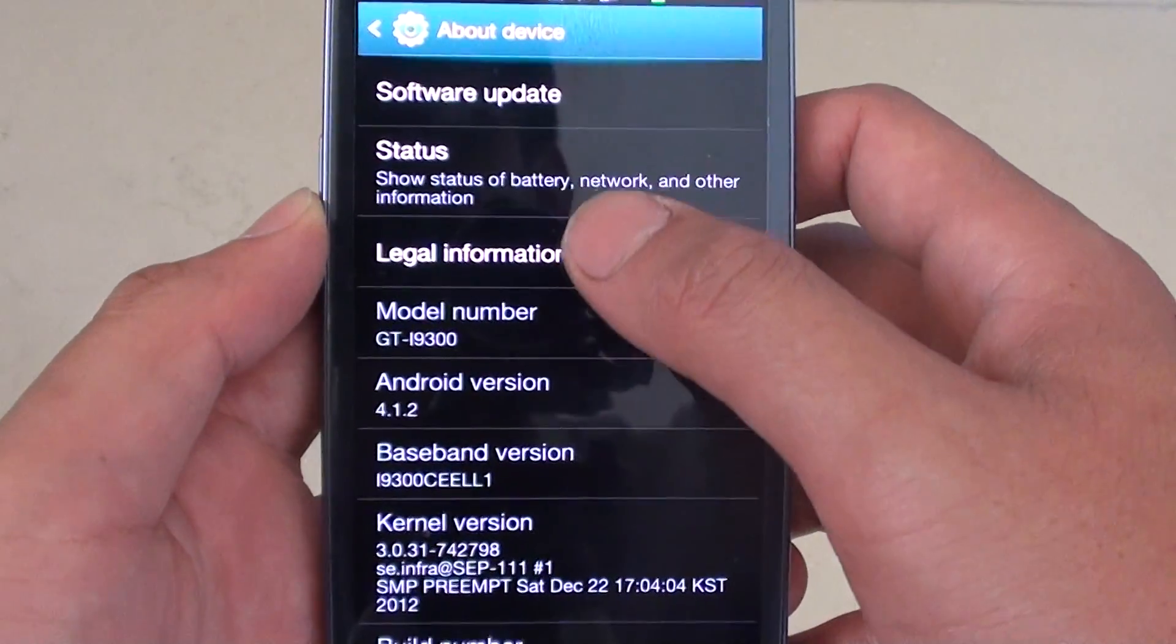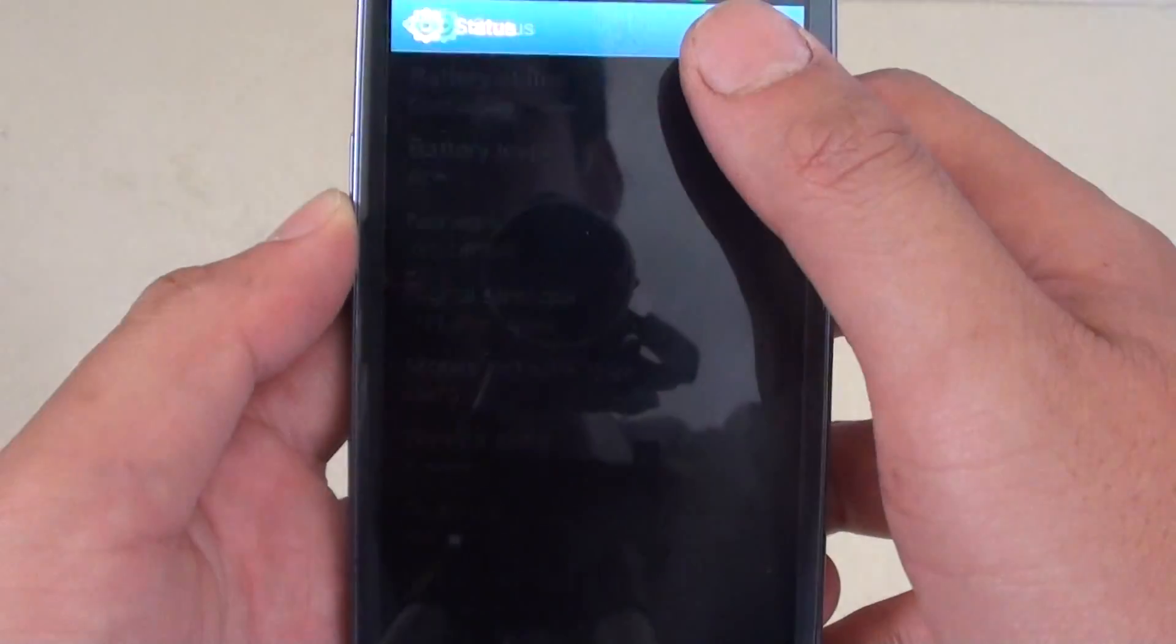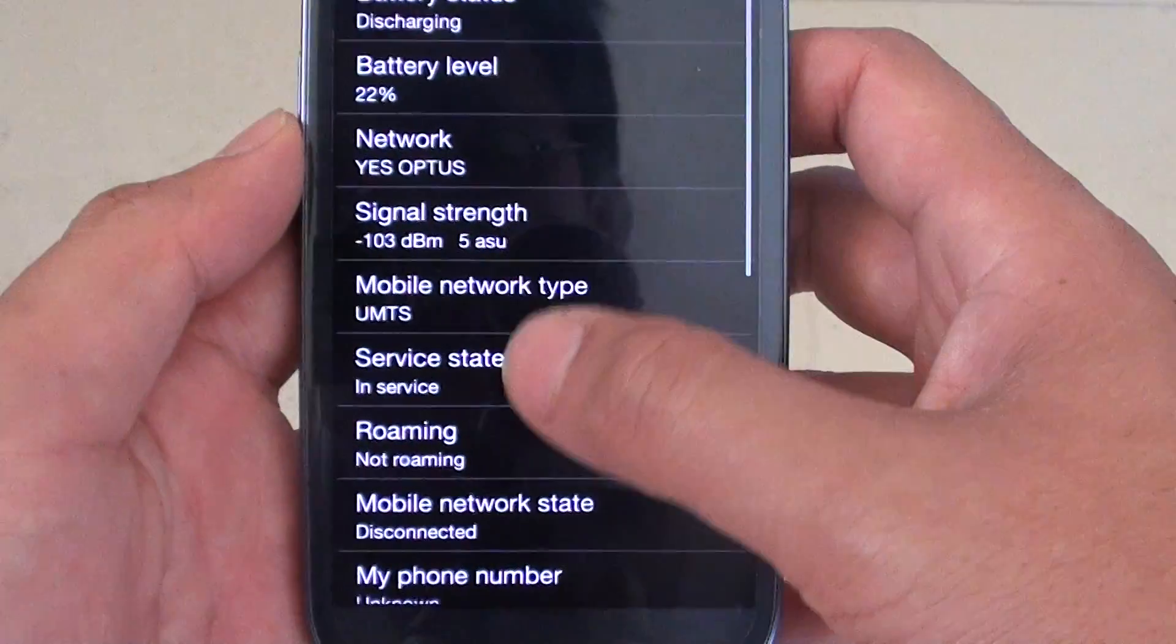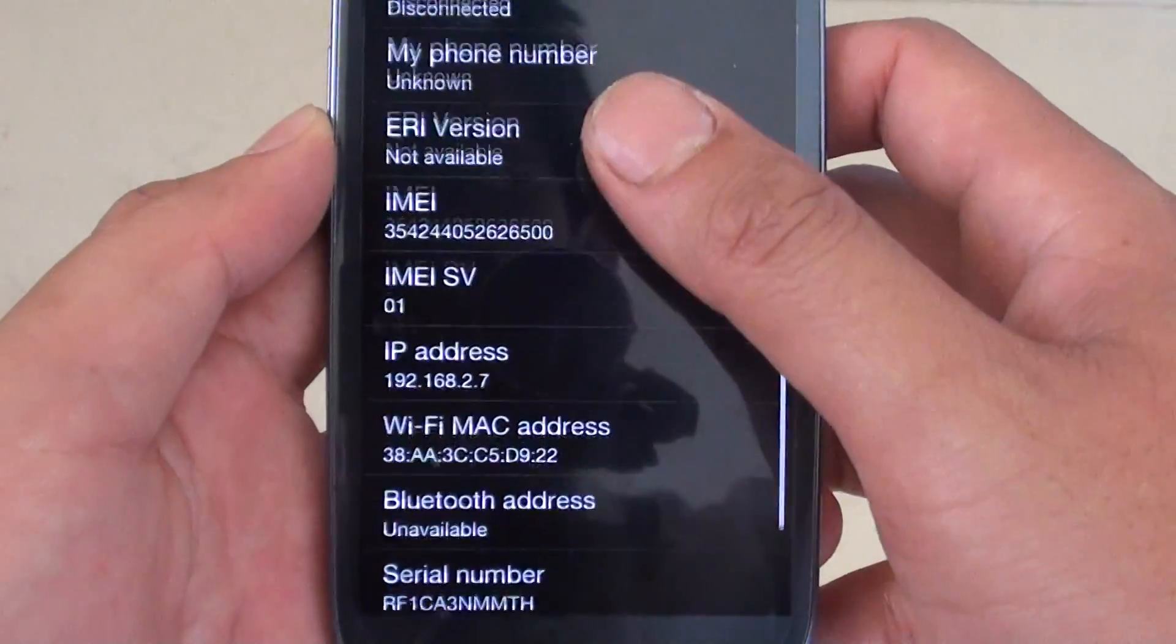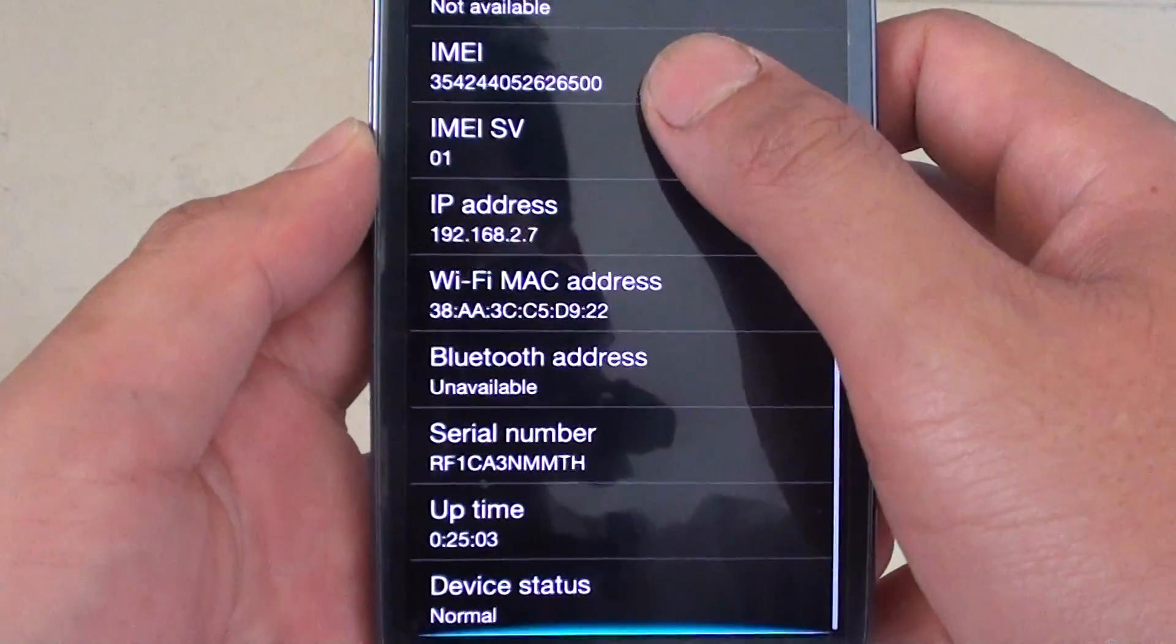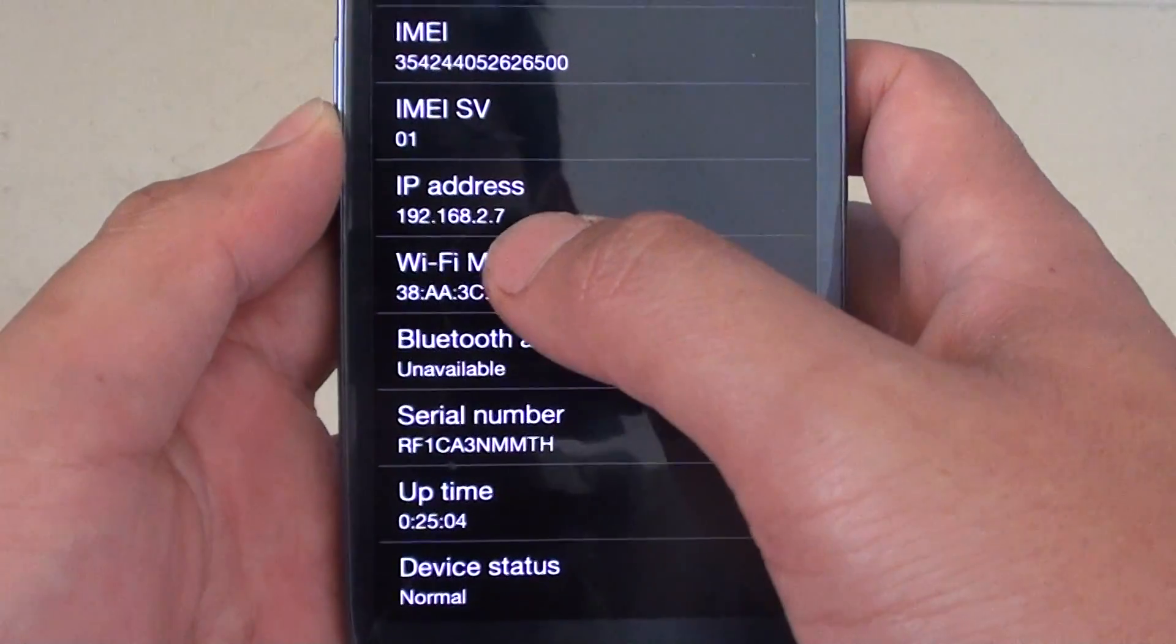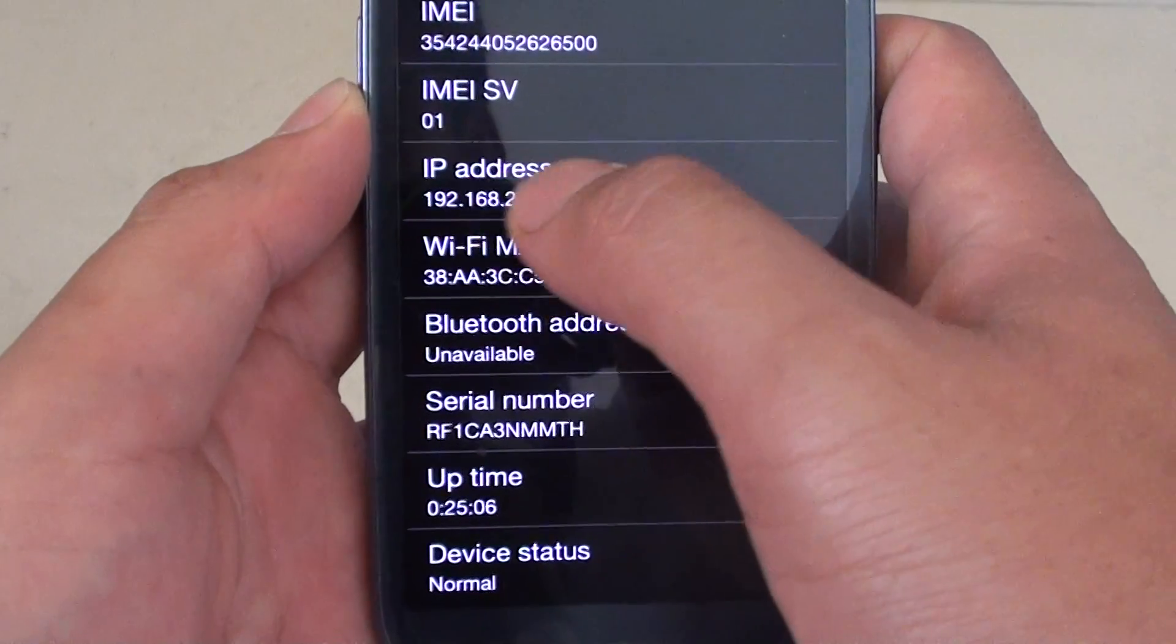Then on this screen, tap on status. Now scroll down the phone and you should see near the bottom of the phone there is a field called IP address.